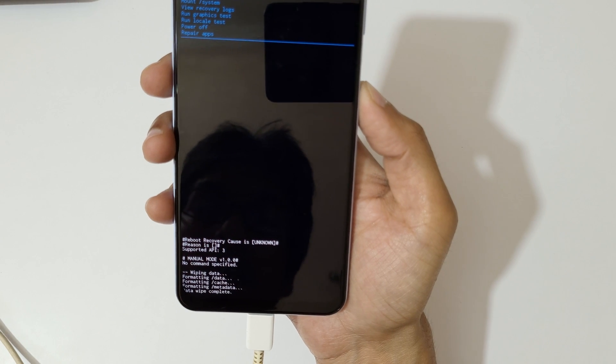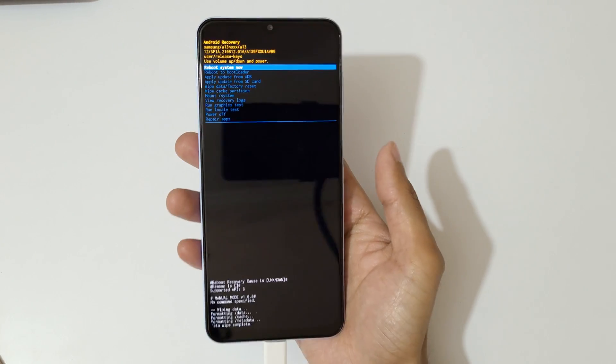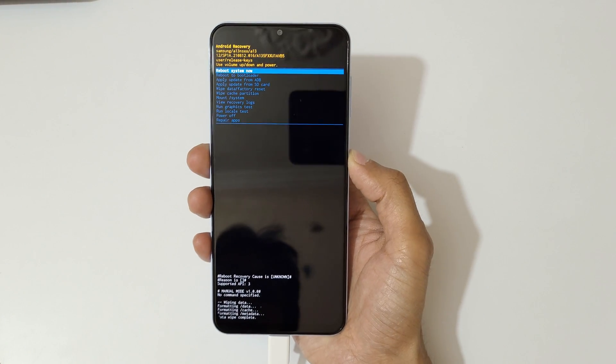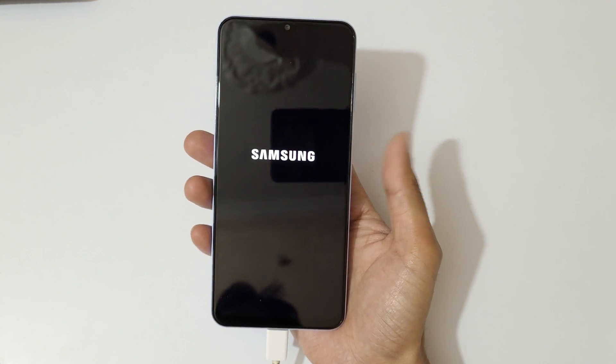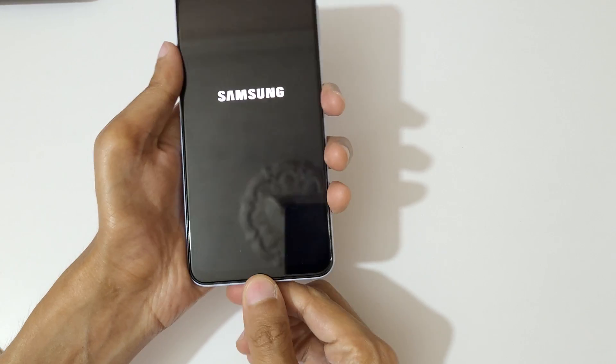Data wipe complete. Now select reboot system now. After hard reset, it might take some time for the device to boot up.